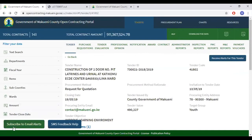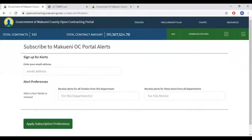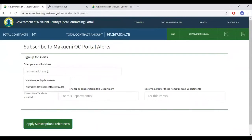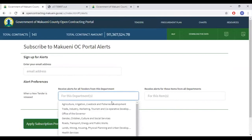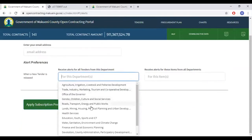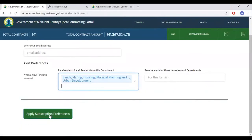At the bottom of the page is 'subscribe to email alerts,' 'SMS feedback,' and 'help.' We will start with subscribe to email alerts. You will once again insert your email address, choose a department that you're interested in, for example, and apply subscription.